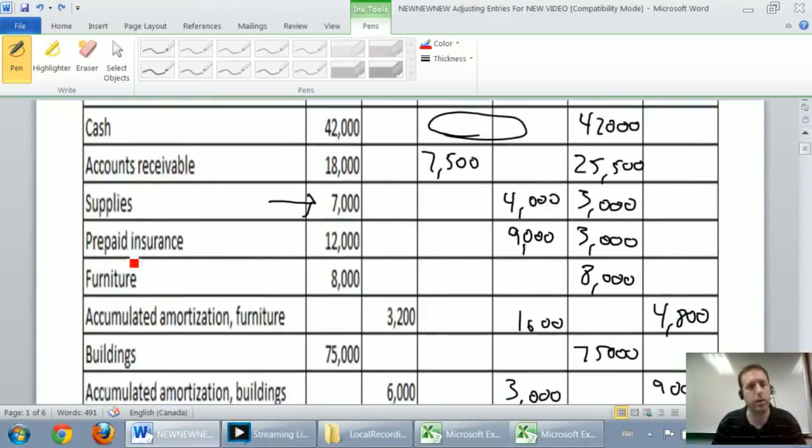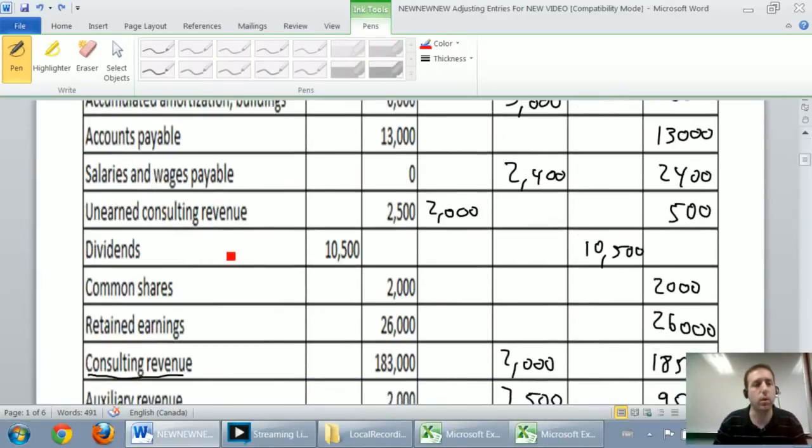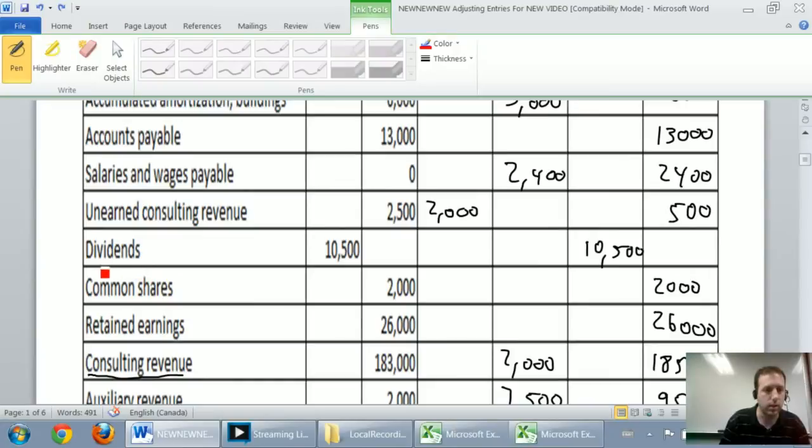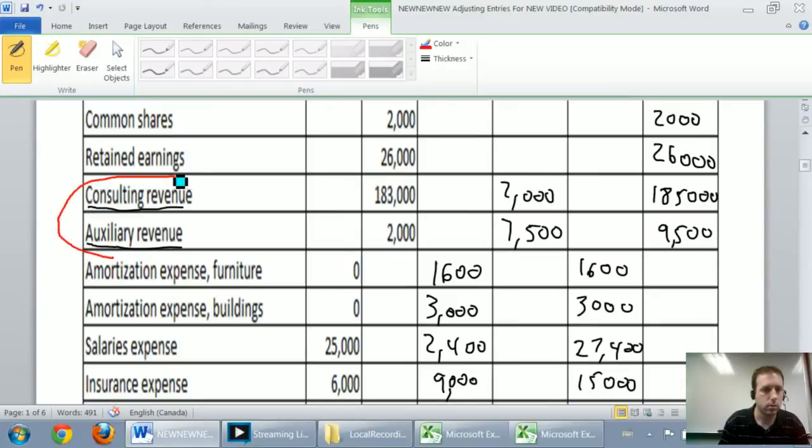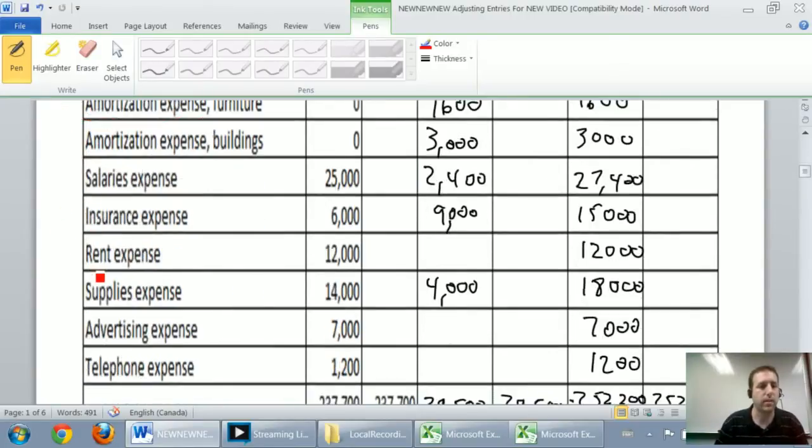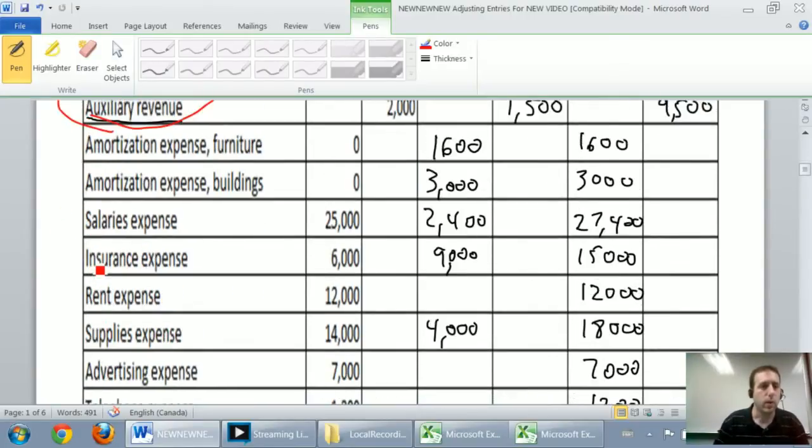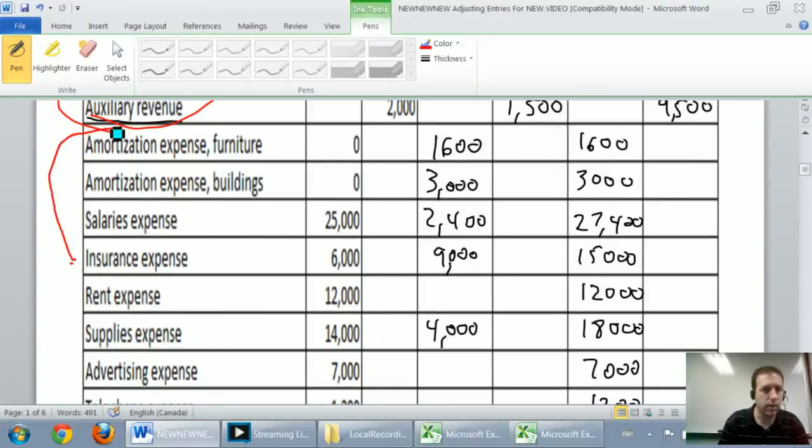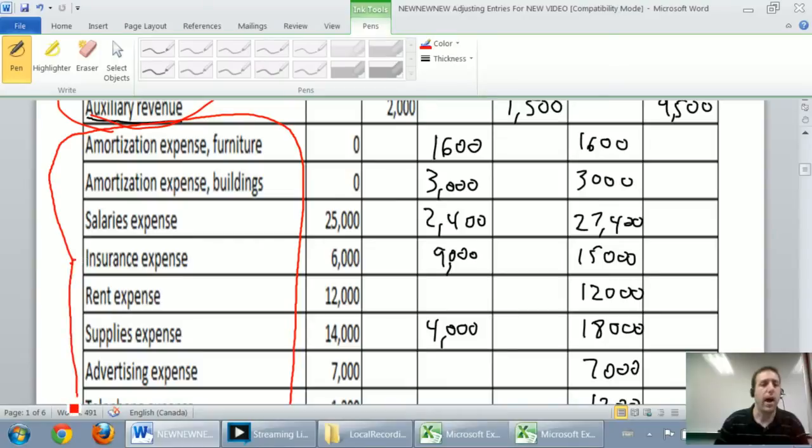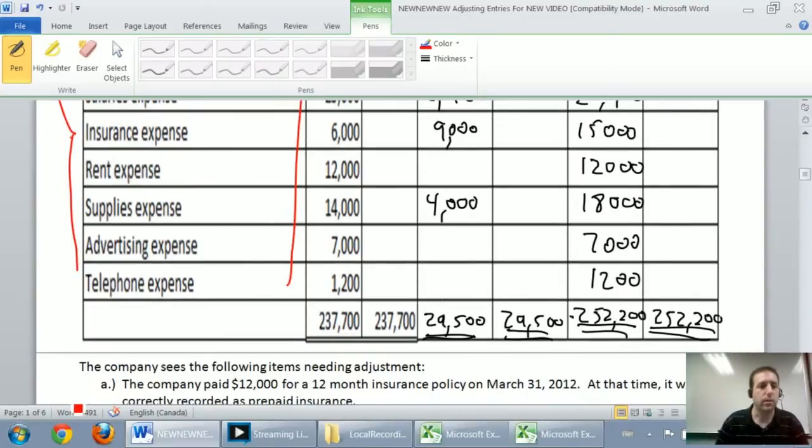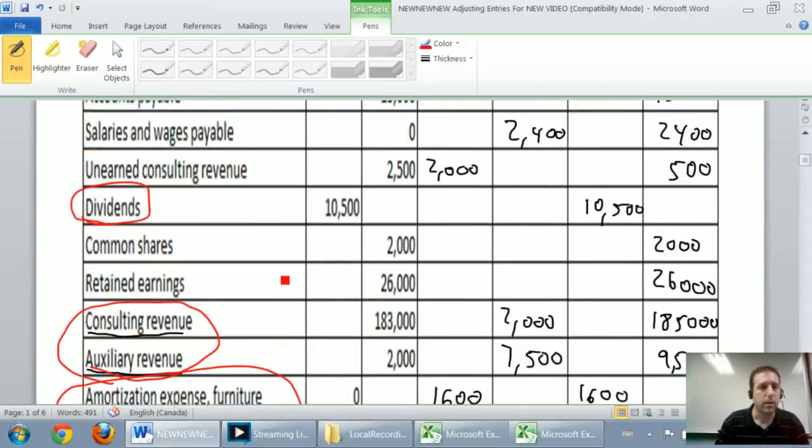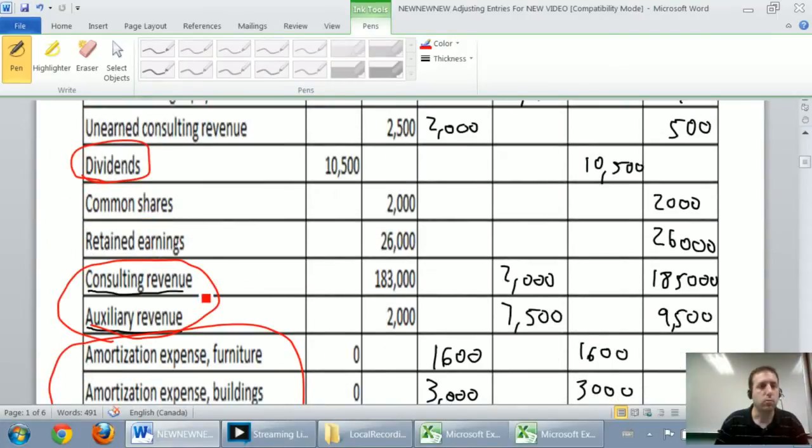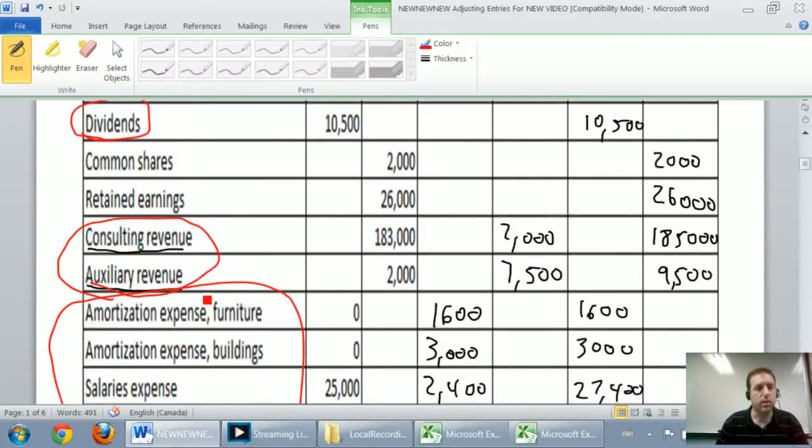They're called temporary accounts and those accounts are specifically dividends, revenues, and expenses. So assets, liabilities, shareholders' equity accounts, aside from dividends, if you consider dividends part of shareholders' equity, assets, liabilities, shareholders' equity accounts don't get reset, but dividends, revenues, and expenses all need to be reset to zero.